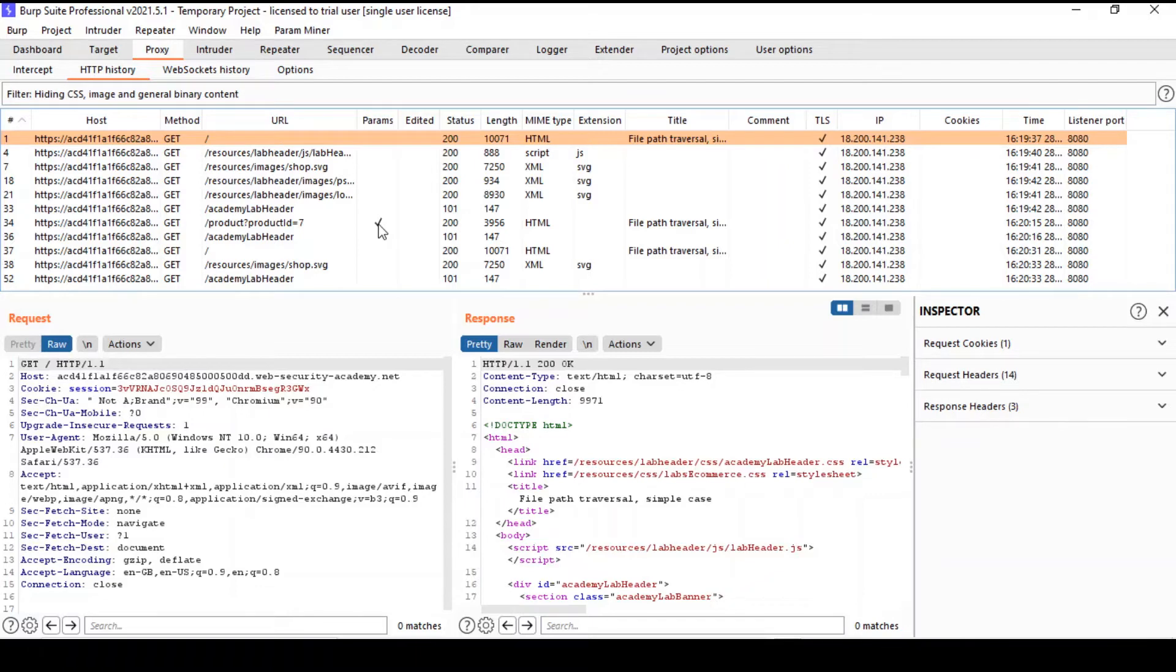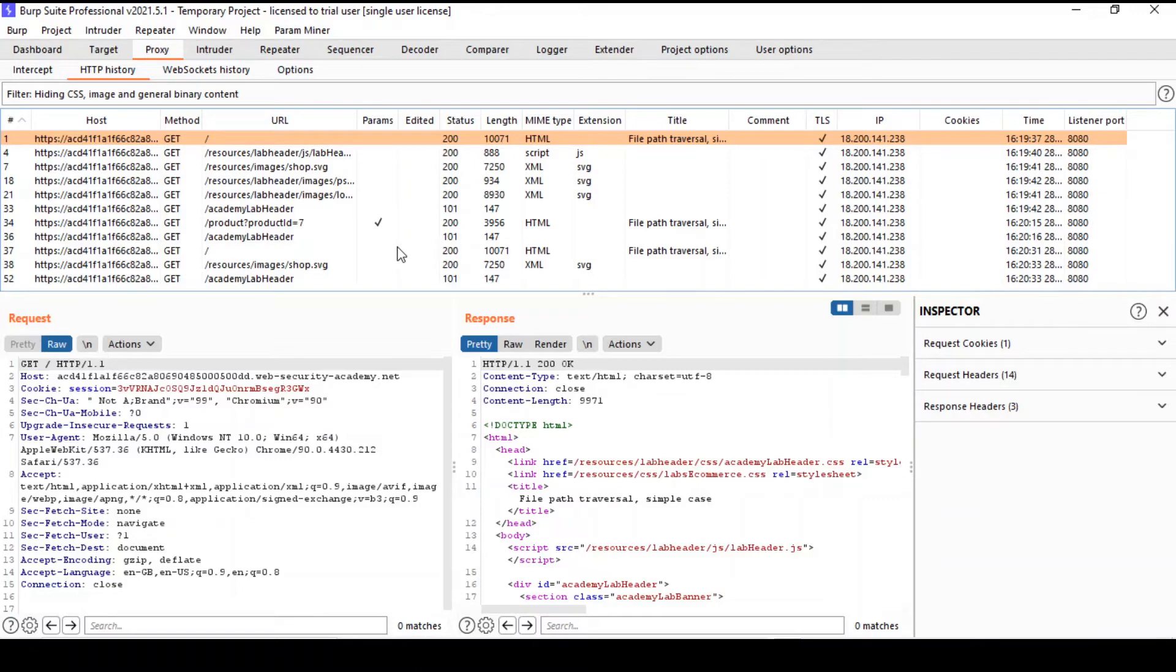And you can also pay attention to the status, which tells us what kind of responses we are getting. Essentially, the history gives us a very good idea about the functionality, the architecture, and the common patterns that might indicate vulnerability and so on.